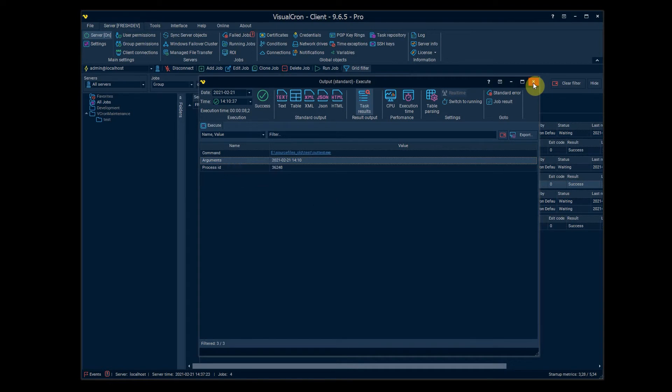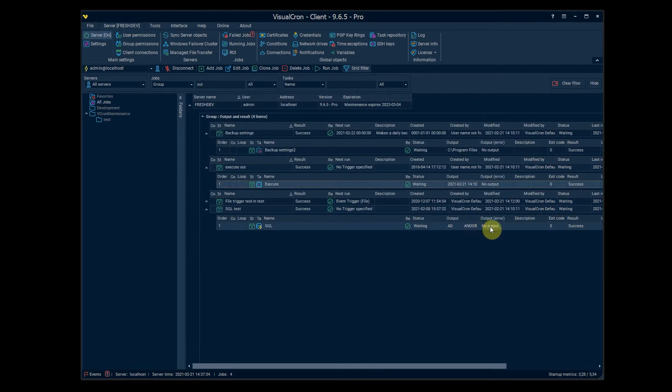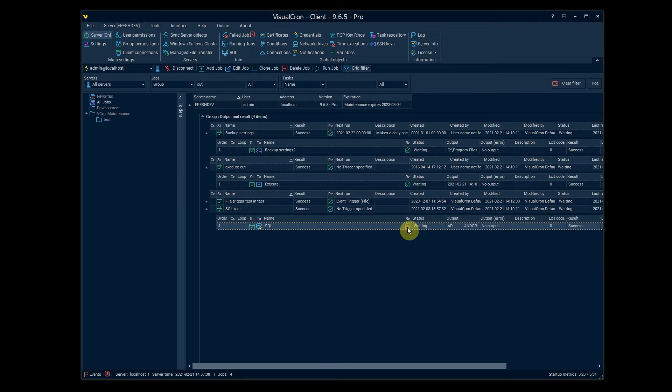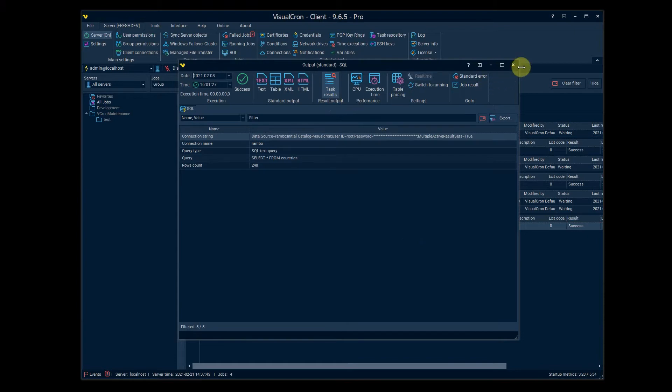So now we are looking at the task output and result and you access the normal text output by double click on the output columns here, but you can also access the result directly by double click on the result icon here which will lead you directly into the task results.